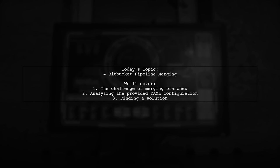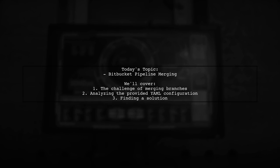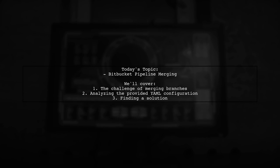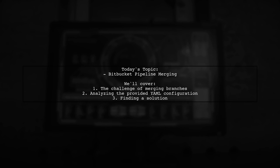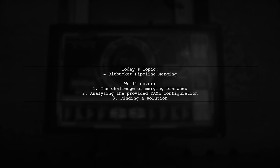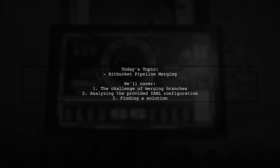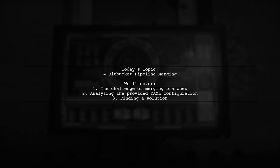Welcome to our Tech Explainer video. Today, we're tackling a question that many developers encounter when working with Bitbucket pipelines. Our viewer wants to know how to automatically merge code from the dev branch to the master branch after a successful build. Let's dive into the details.